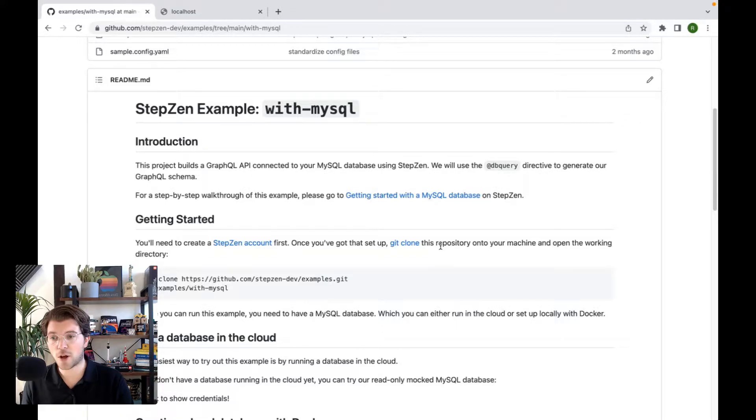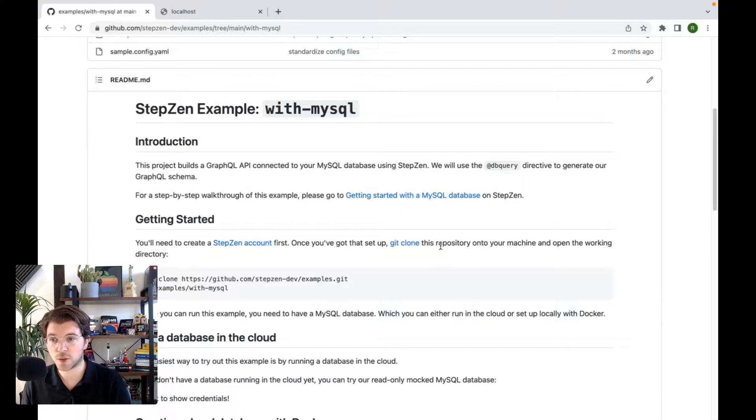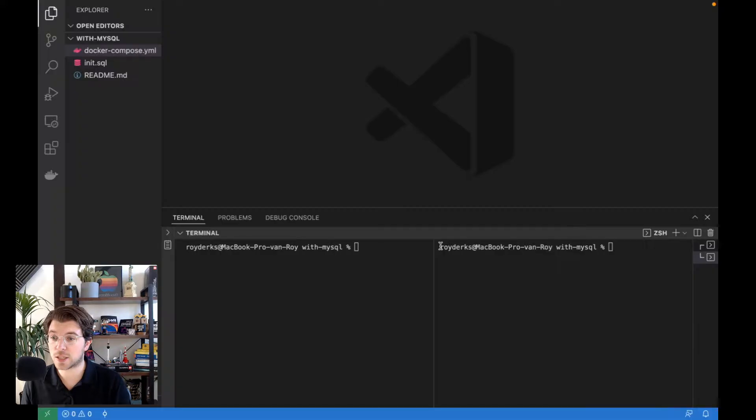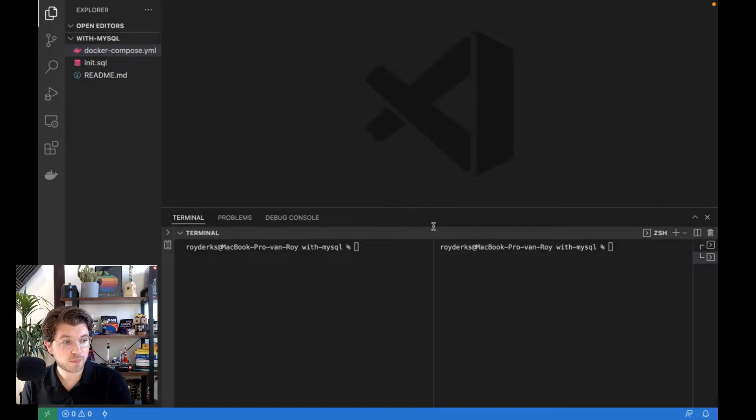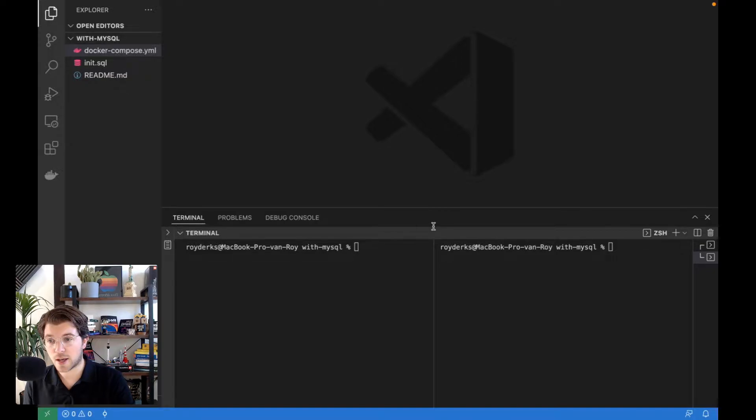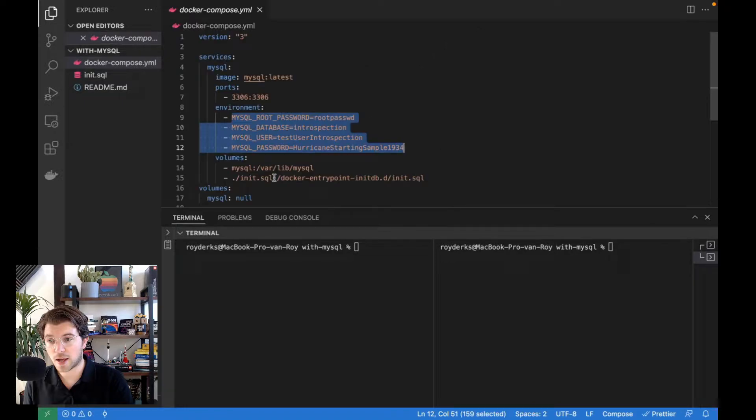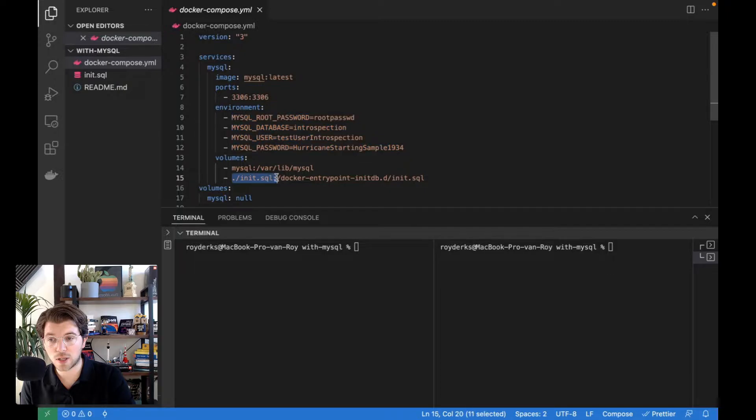In VS Code, I've already copied the with MySQL directory from StepZen's examples repository. In here, you can find a Docker compose file that will take the latest MySQL image, set some credentials for it, like a database name and also the username and password, and then take some seed data and populate the database with the seed data.